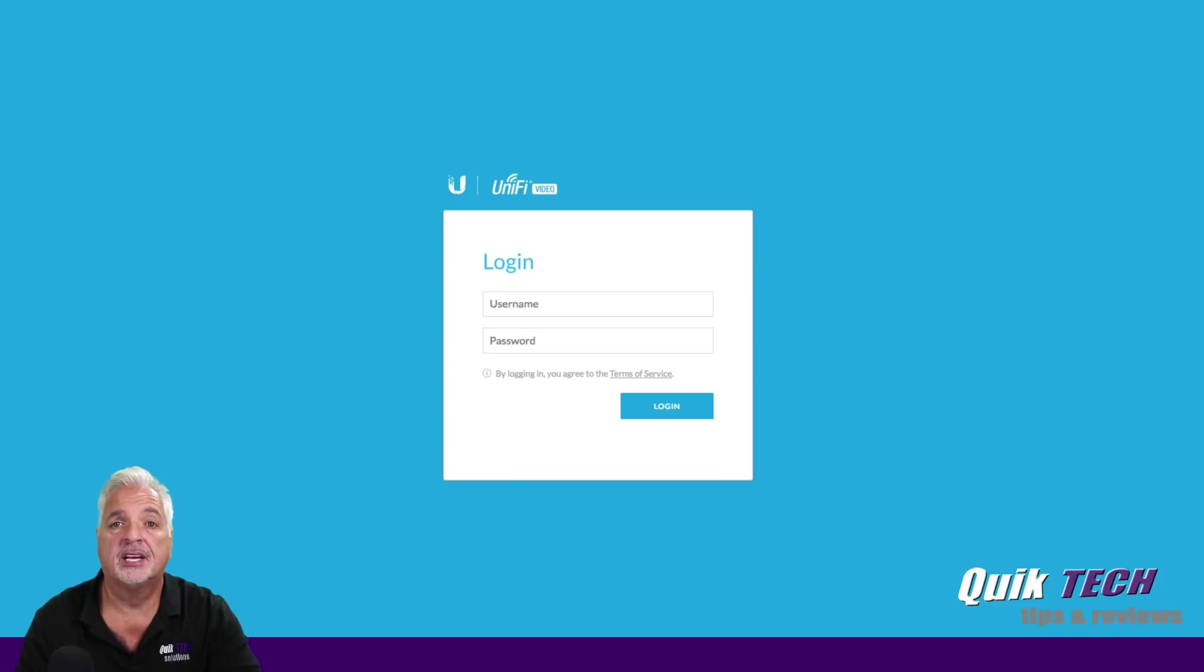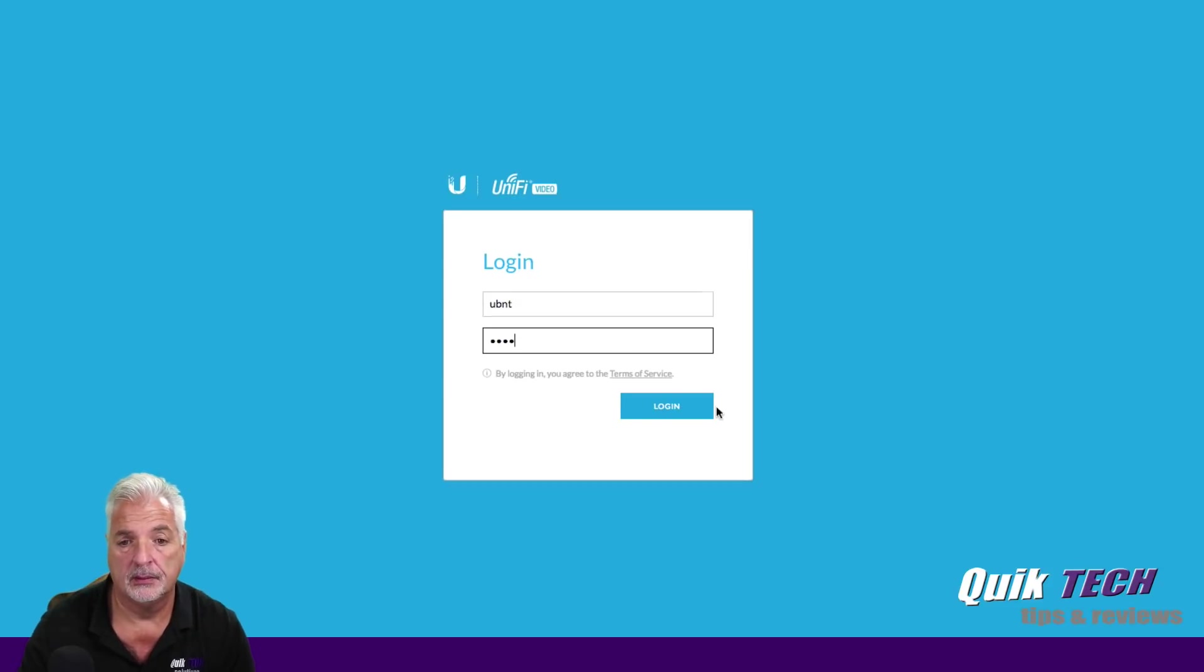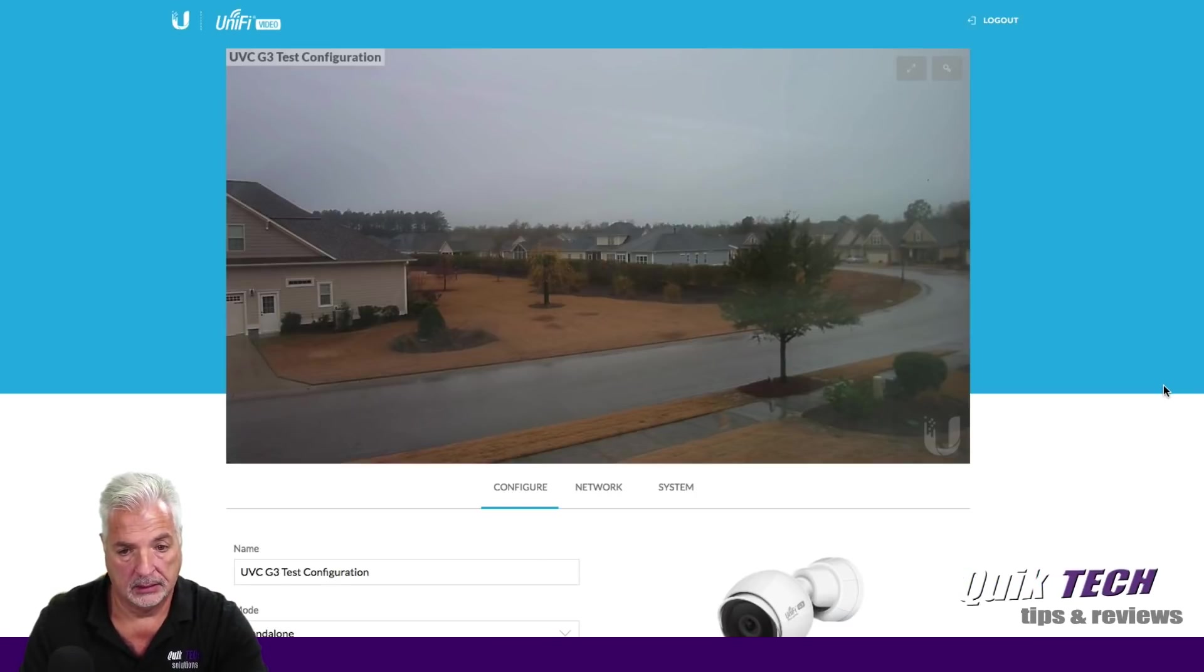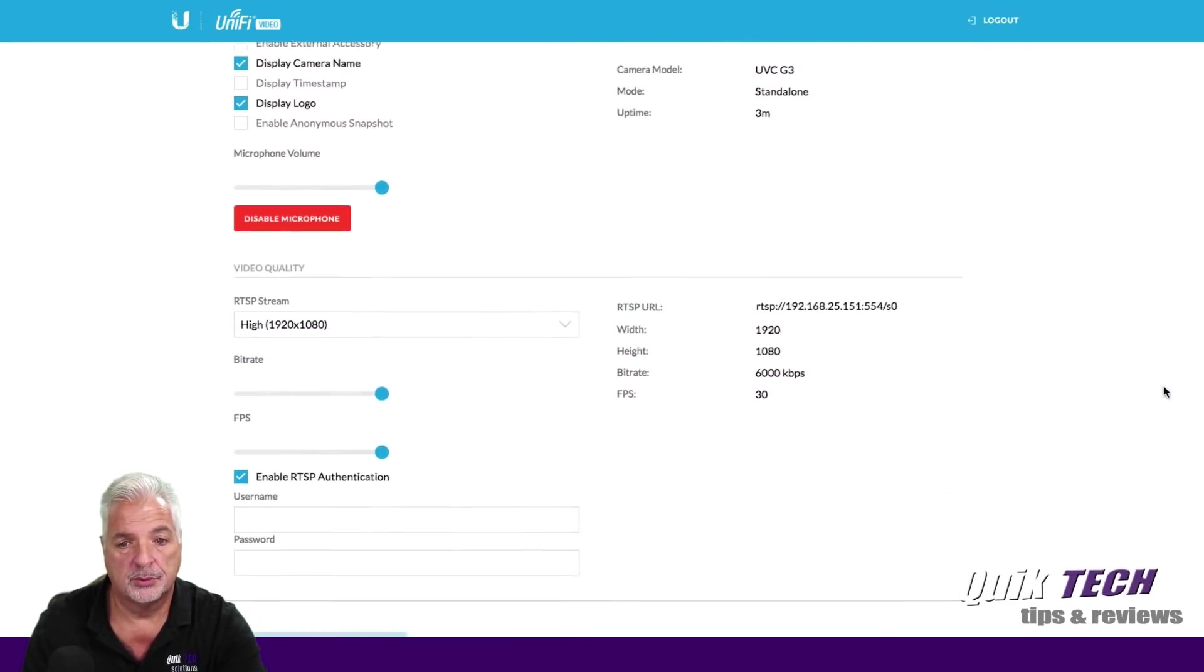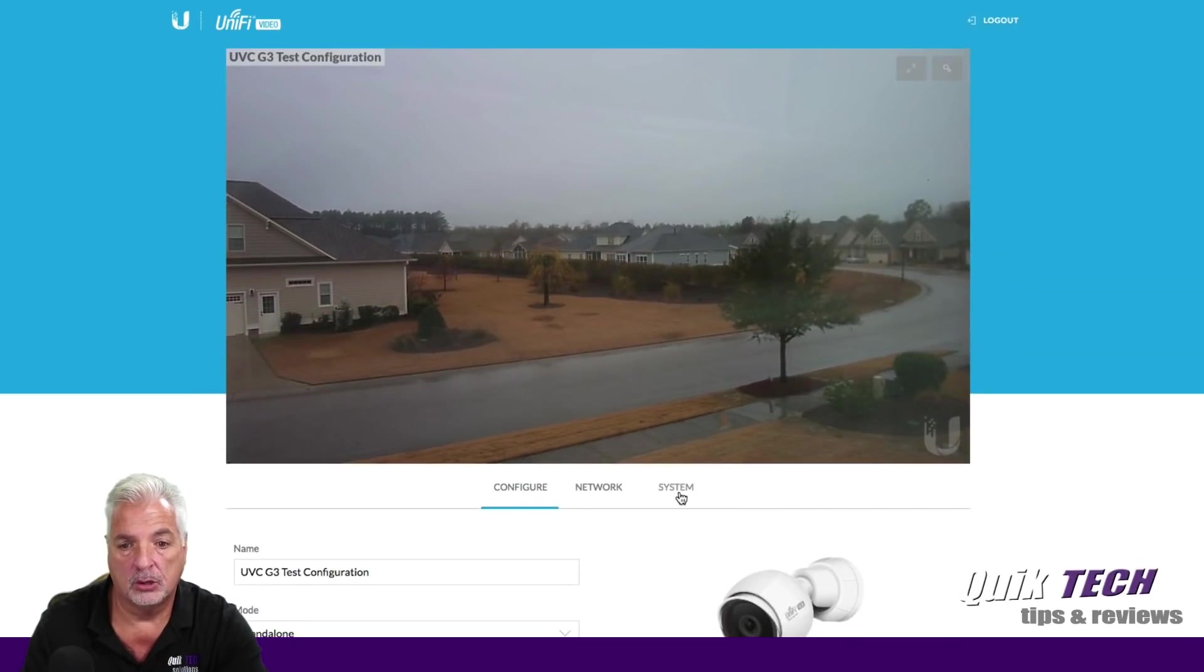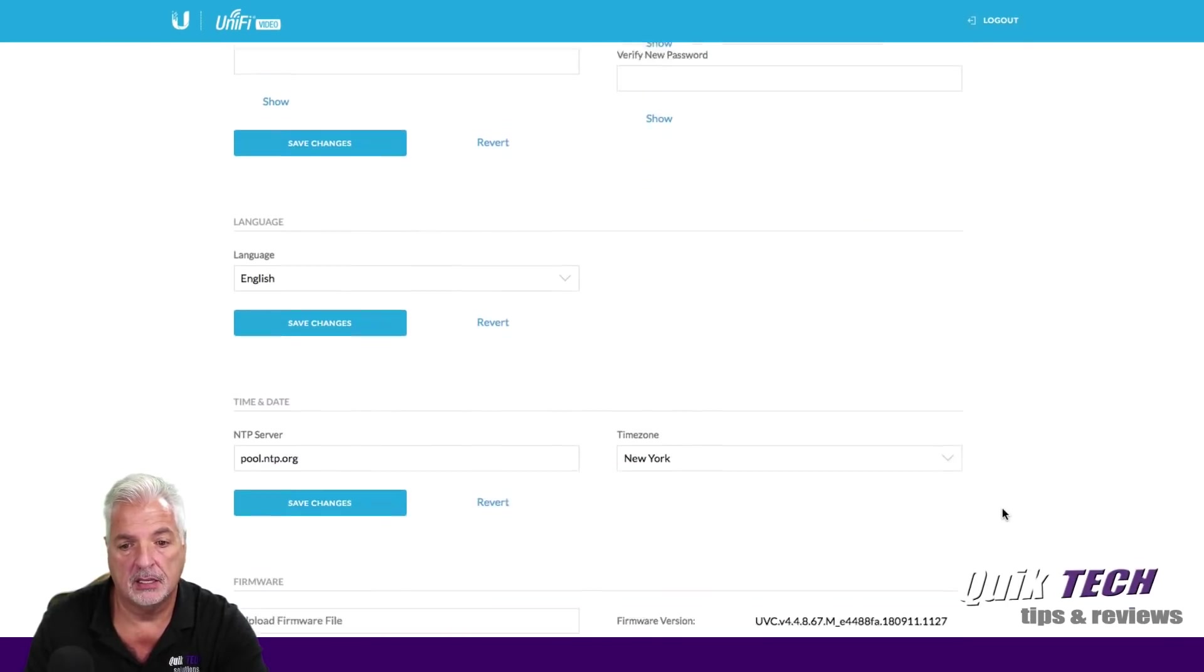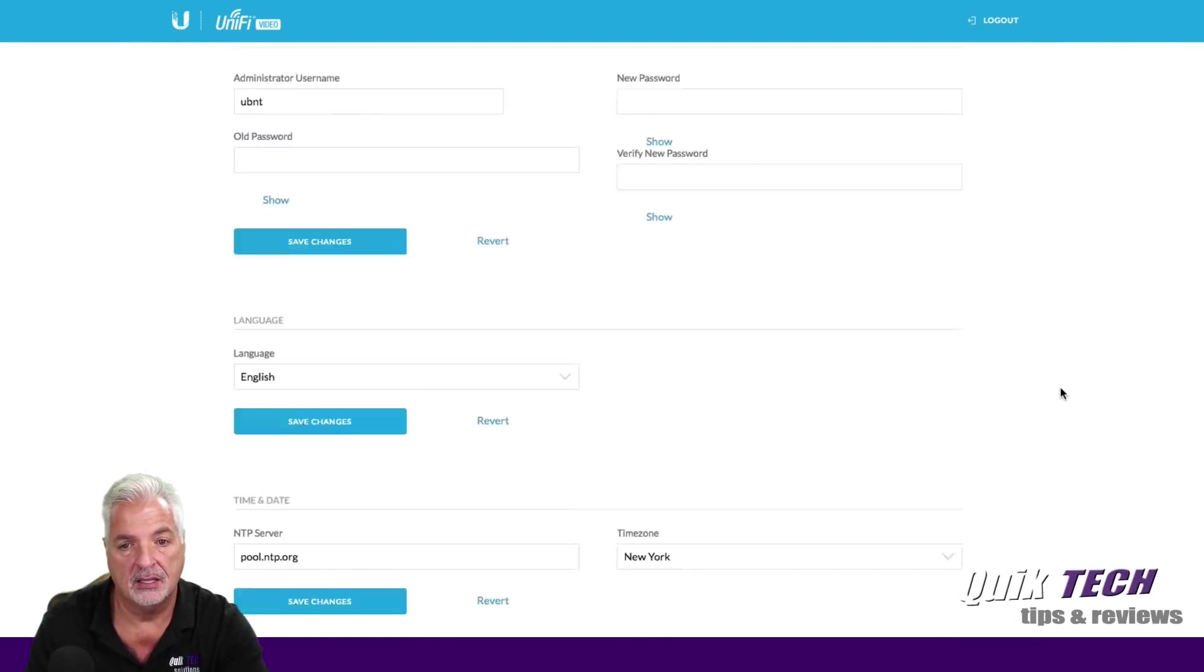All right, guys. So the camera should be restarted now. Let's try that login one more time. UBNT, UBNT. And there we go. Okay. So let's just see if anything jumps out at us with the latest firmware. Actually, let's go over to the system and let's make sure that it did update. Yep. And now we're on firmware version 4.4.8.